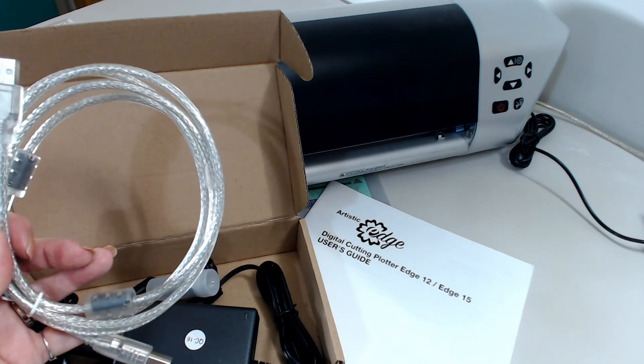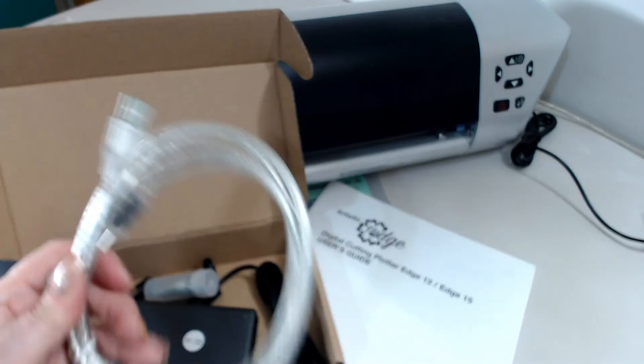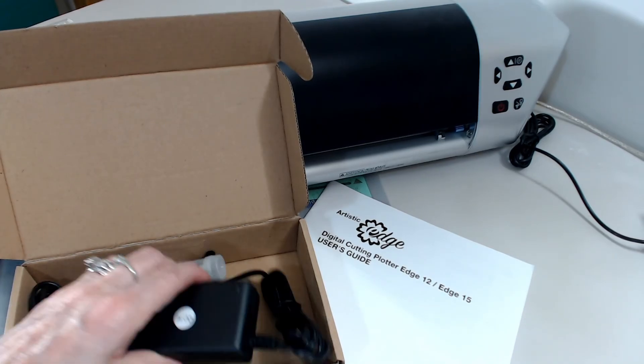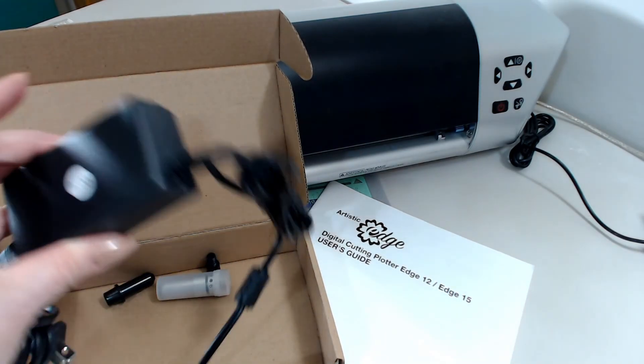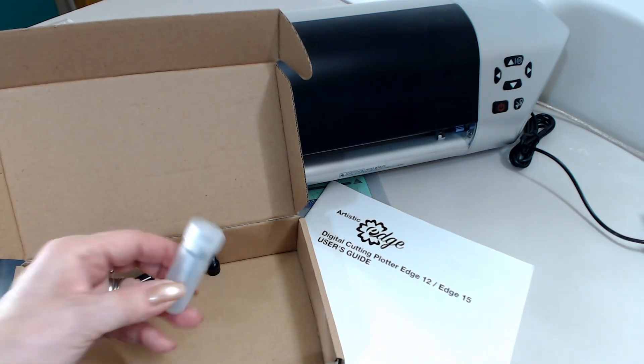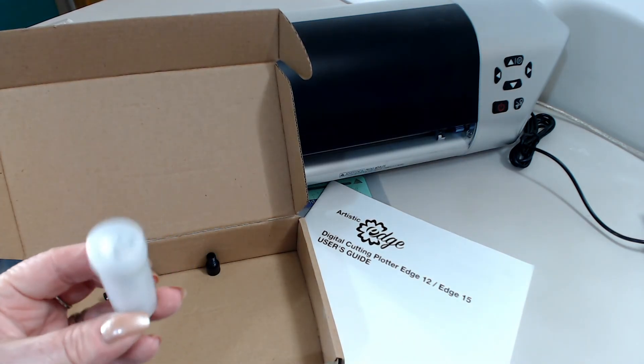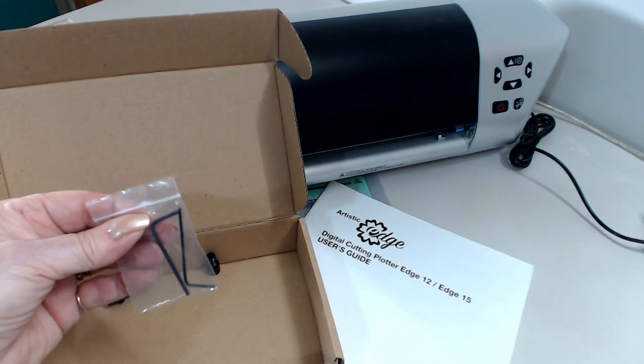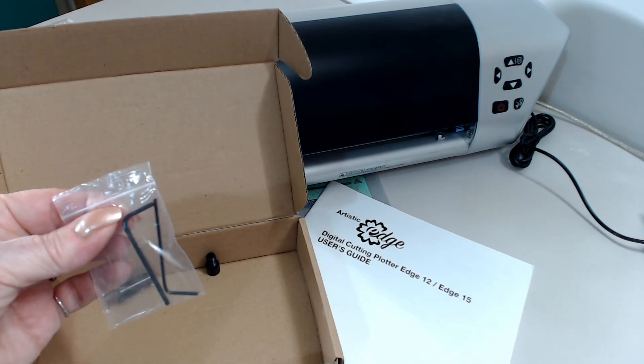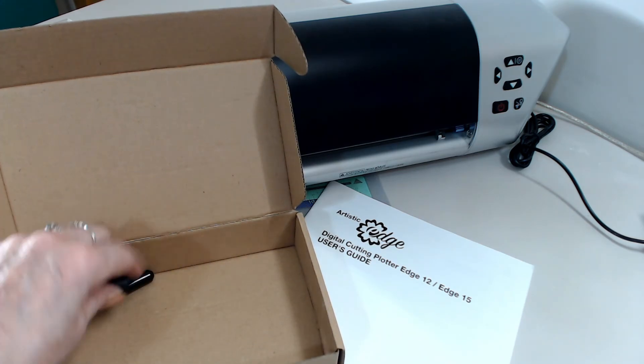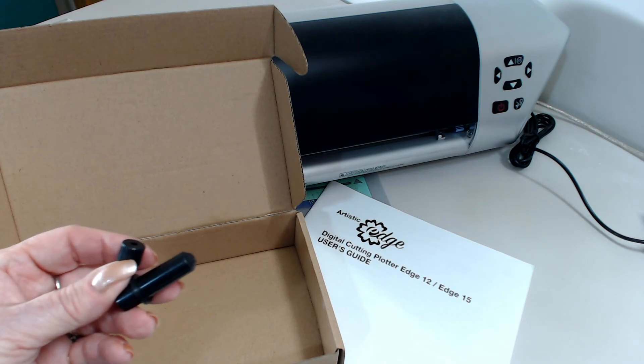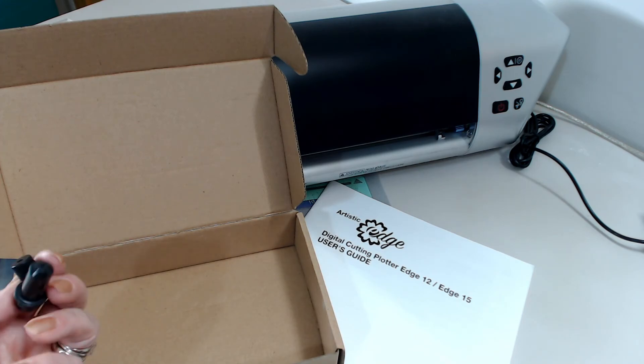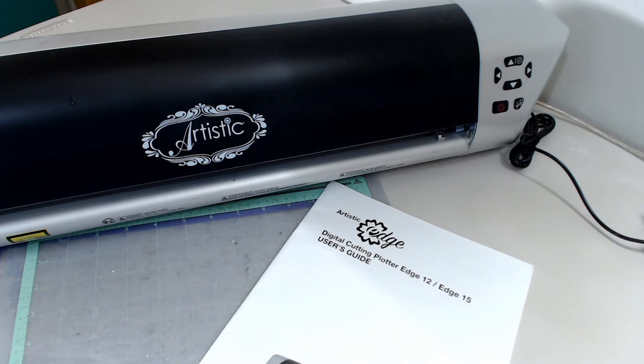A USB cable to connect the cutter directly to your computer. Got to have a power cord, can't go anywhere without a power cord. A blade holder - it's inside the tube here. Some Allen wrenches to do all your adjustments, and last but not least, the pen holder to do the calibration.